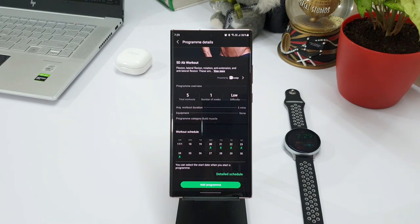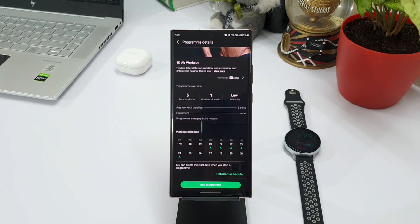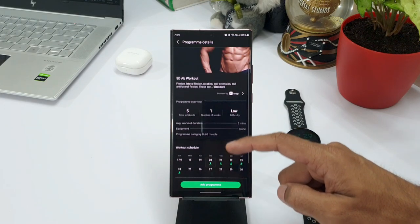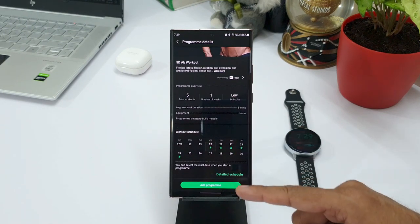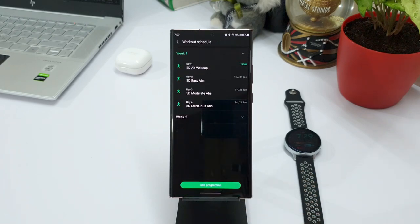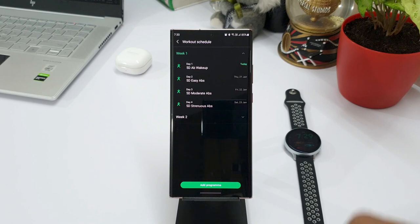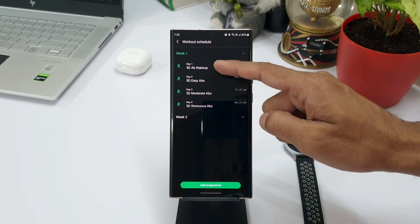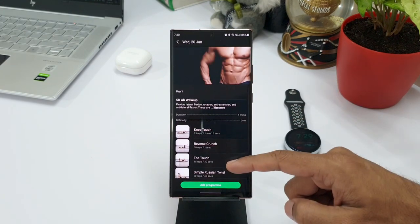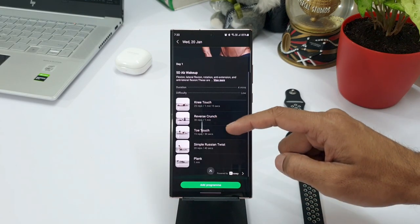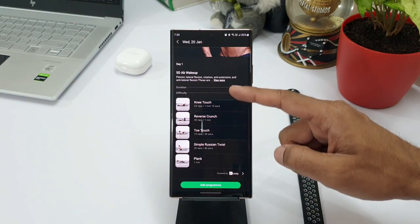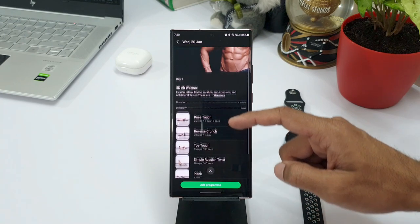By default, it will select the workout schedule from today for the next 5 days. We can go to the details schedule to see each and every exercise that you are going to perform on each day. Now day 1, we have got ab wake up exercises. When I select this, we can see all those videos available for download. And we can also see all those exercises that we are going to do on day 1.